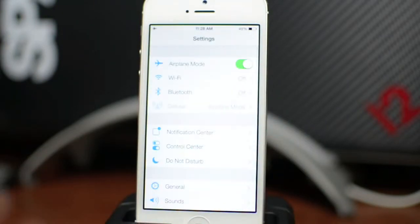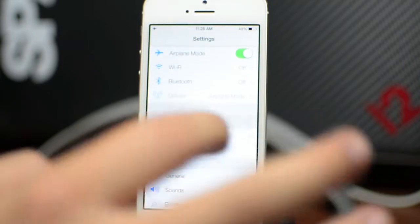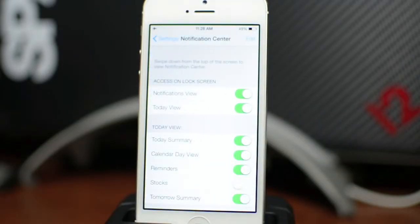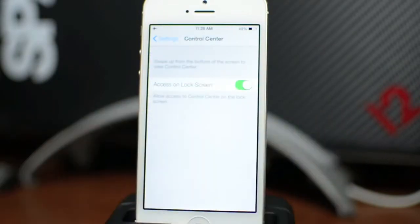In settings you have notification center options — you can enable or disable notifications view or today view on the lock screen, so if you want to change that up you can do so. Also with control center, you can access that on the lock screen toggle as well, turning it on or off if you want to be able to use that.